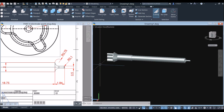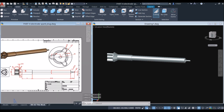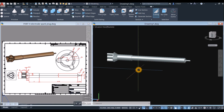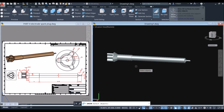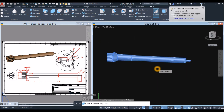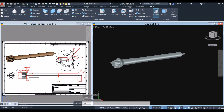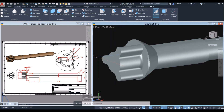Now combine the whole thing. Type UNI for the Union command, right-click to enter, and window the objects. Now apply fillet on this edge.